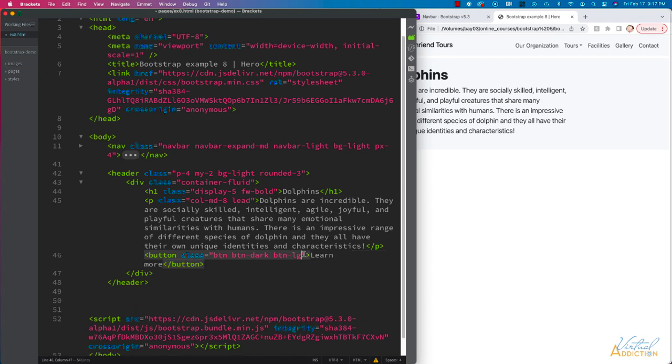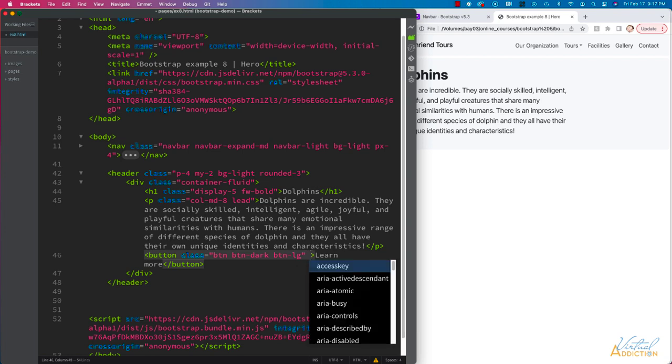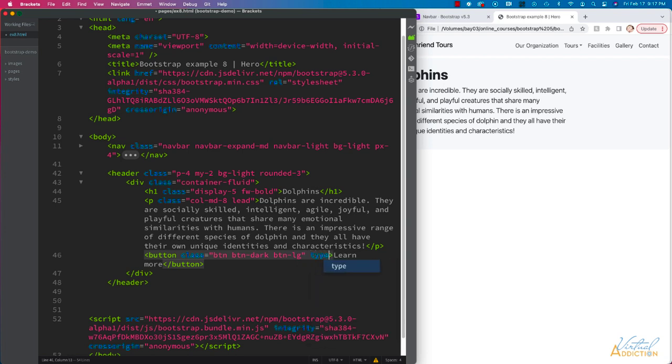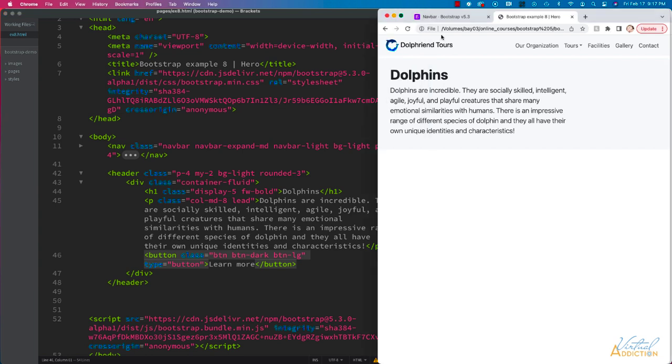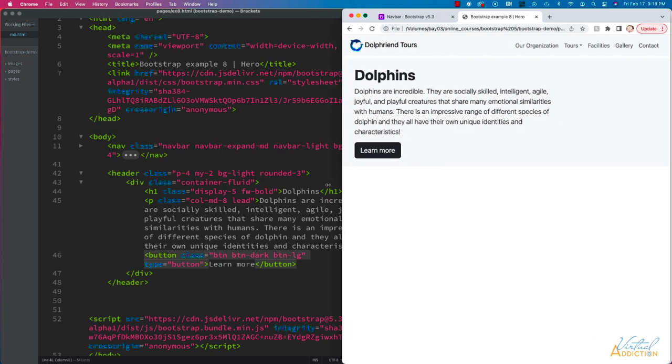In addition, we're going to add the type attribute and set that to button. When we save and refresh, you're going to see what this area of our page looks like.